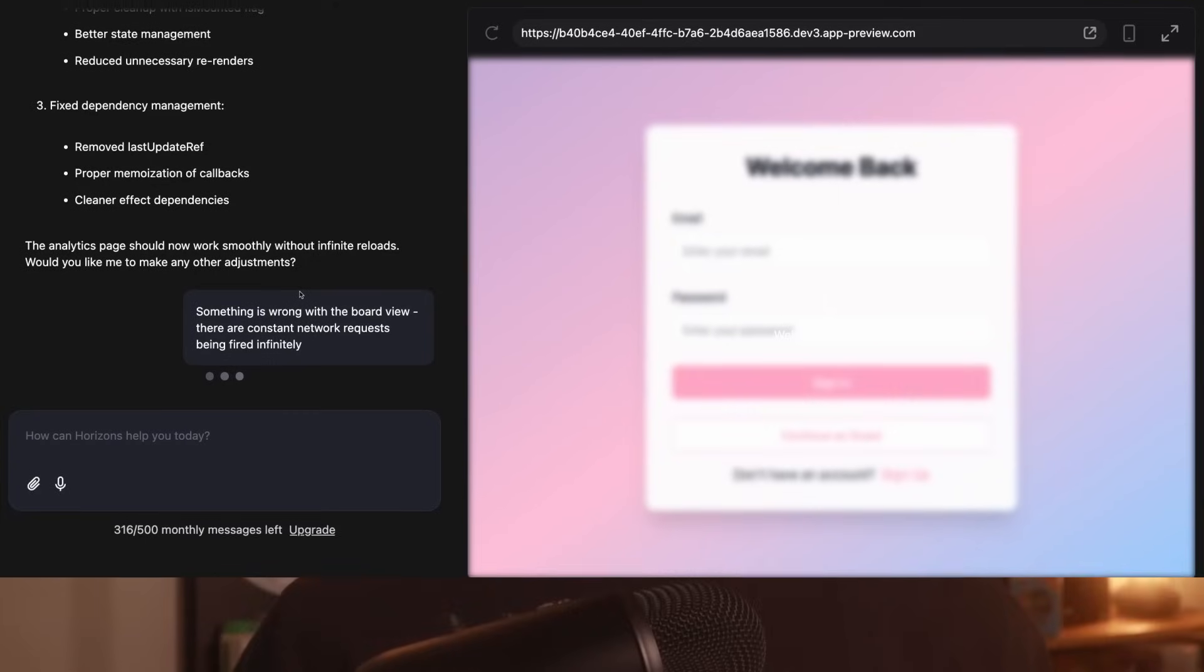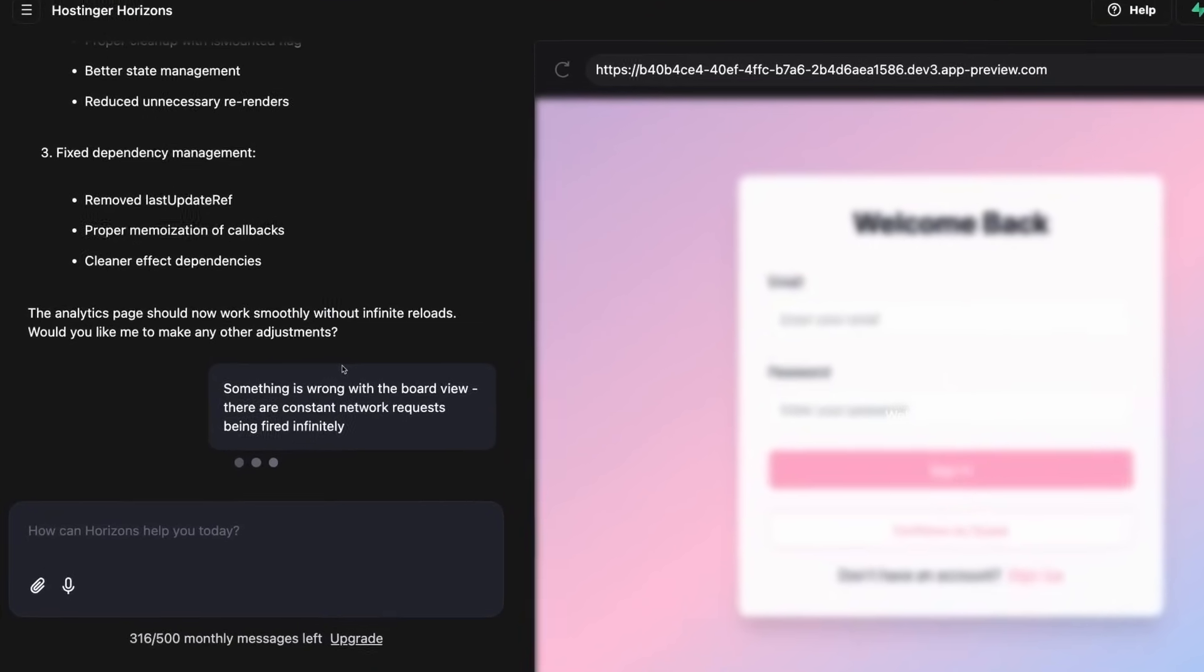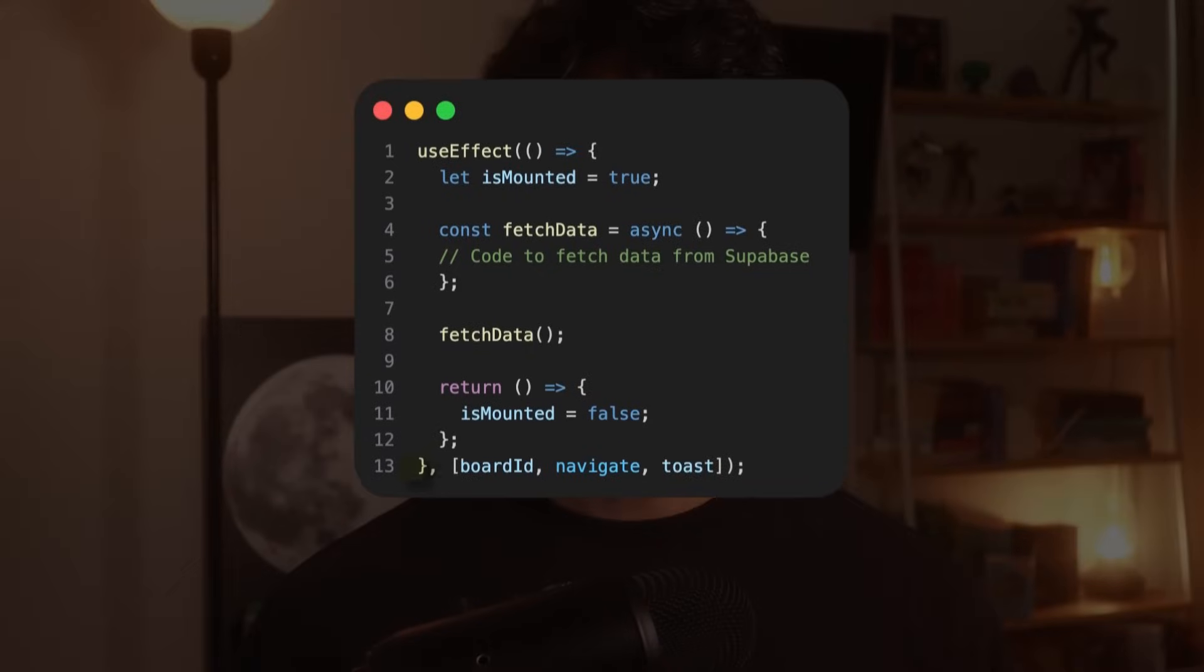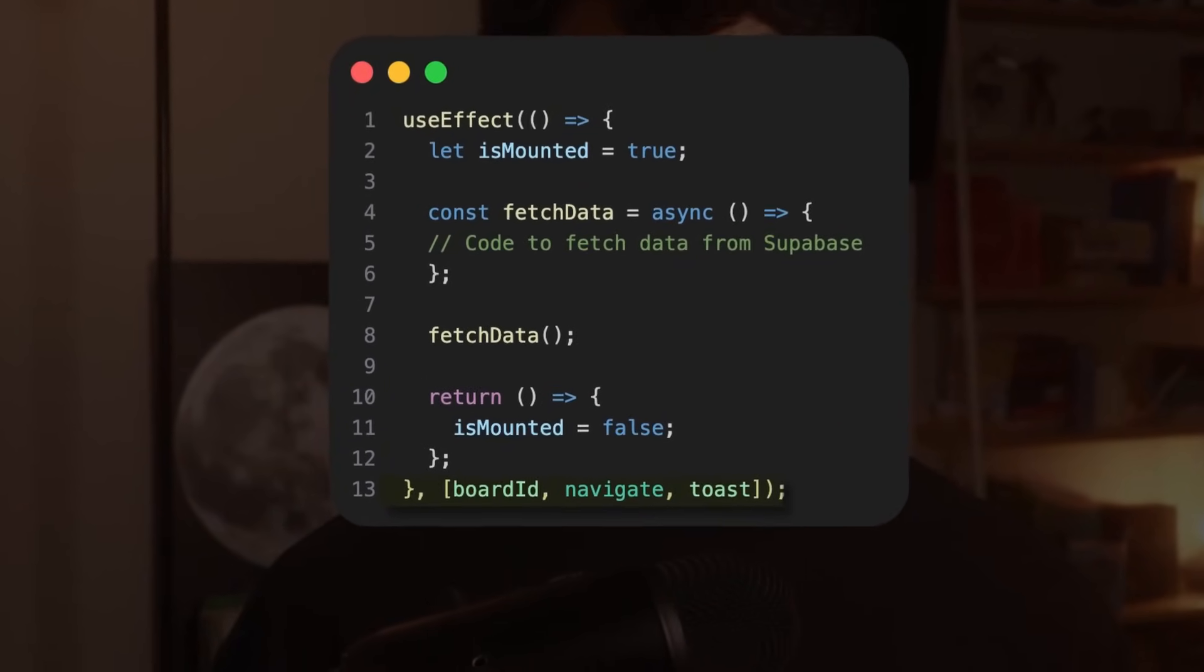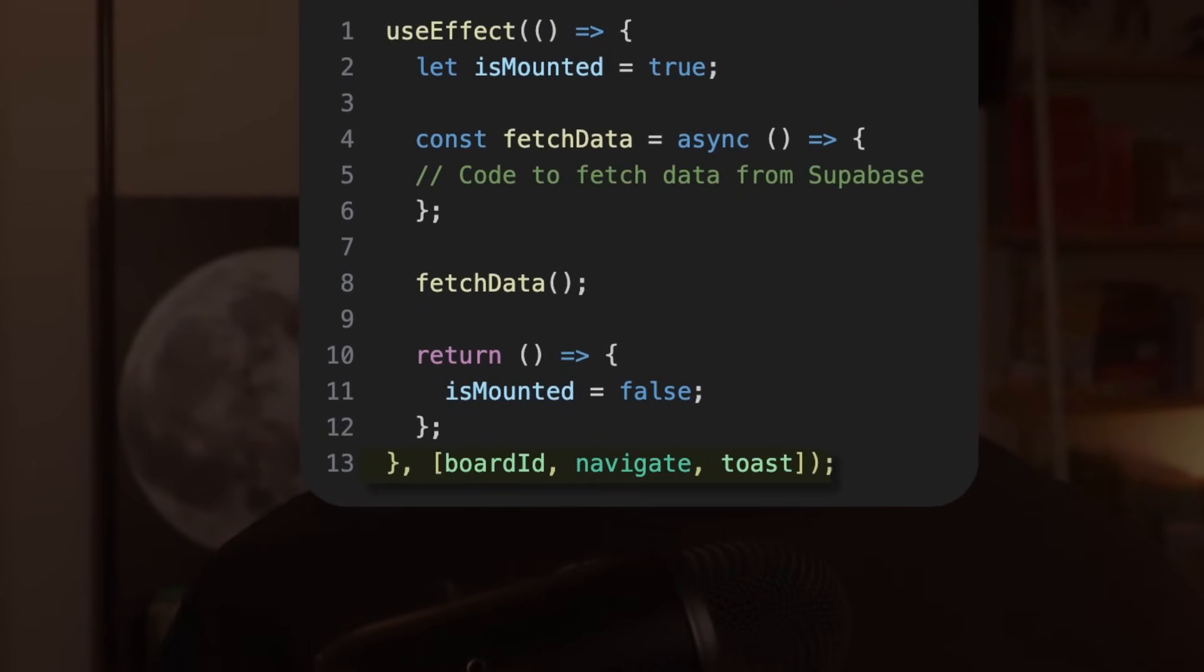I didn't immediately know what was causing this because you can't really see the underlying code that Horizons generates unless you export it. And by this point, I was getting a bit frustrated with Horizons because no matter how hard I tried to describe the bug, it just wasn't able to fix it for me. So I exported the code once again and quickly found the issue. There was a problem with the dependency array on the useEffect hook that was being used to fetch data from superbase. Basically, after fetching data, React was re-rendering a component which was causing it to re-fetch data again, which triggered another re-render and so on, creating an infinite loop of network requests.